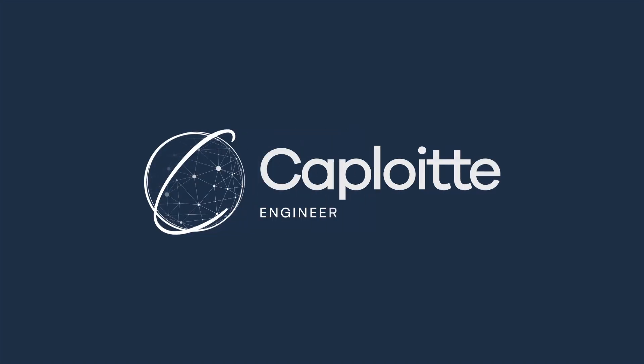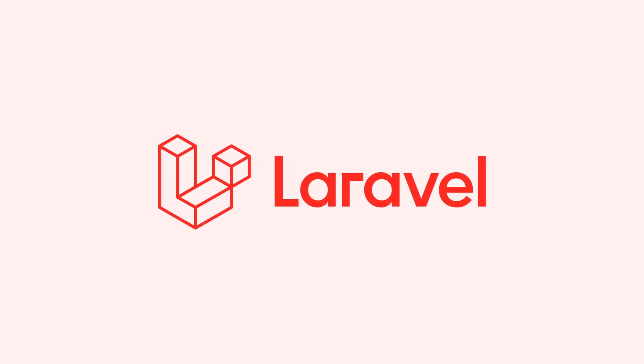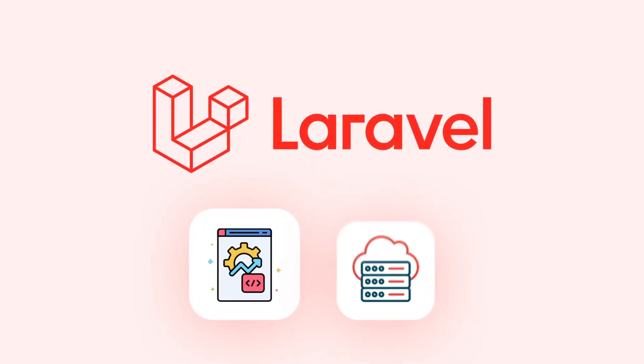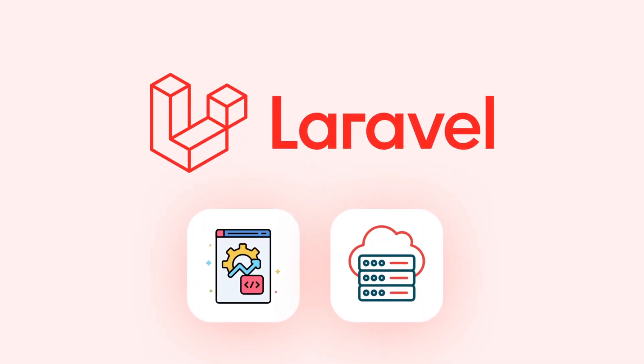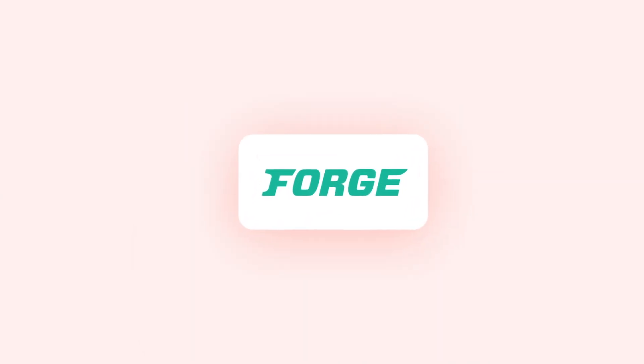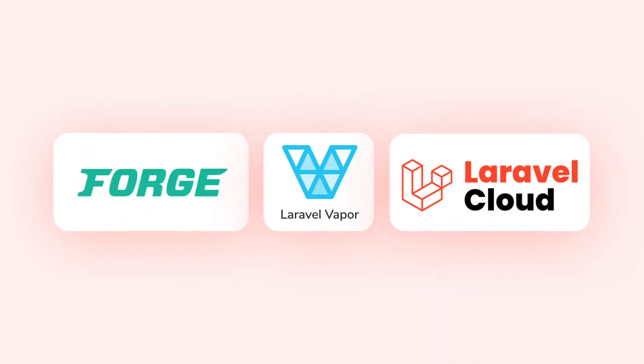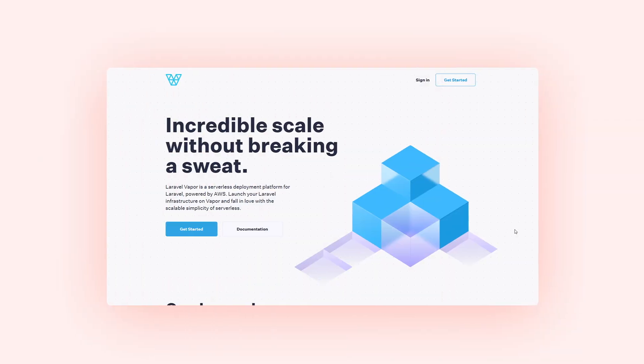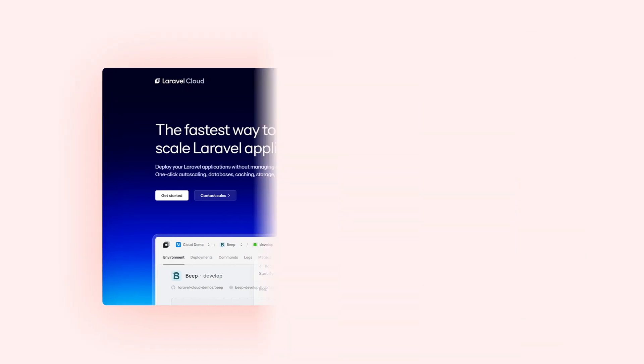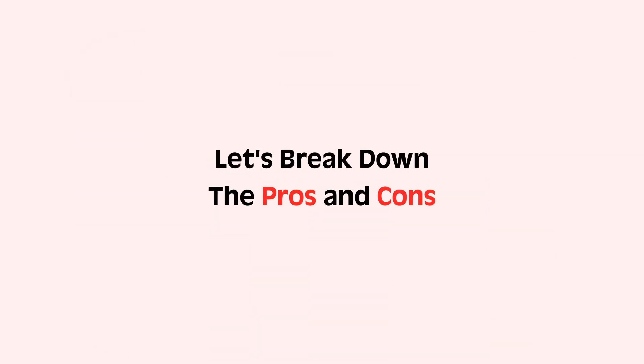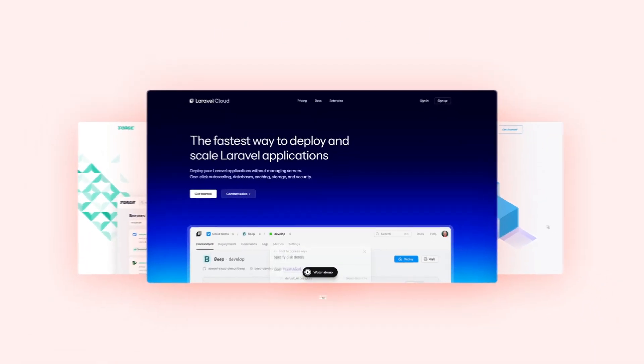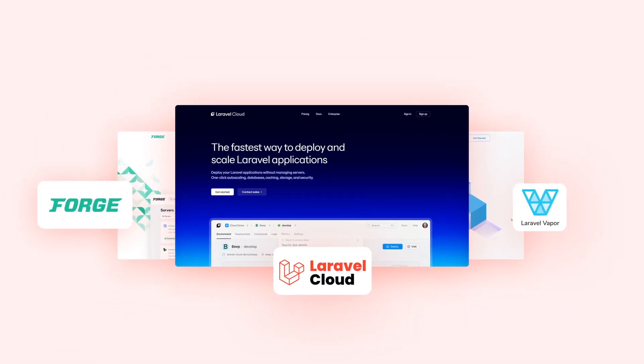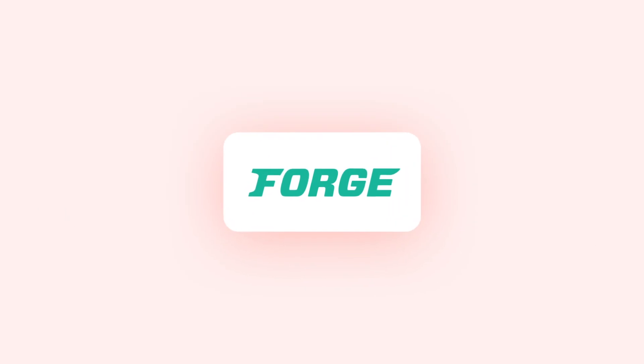Hey everyone and welcome back to the channel. Today we are diving into the world of Laravel development and hosting, comparing three fantastic platforms: Laravel Forge, Laravel Vapor, and the brand new Laravel Cloud. Choosing the right platform can have a significant impact on your development workflow, application, and performance. So let's break down the pros and cons of each and help you decide which one is the perfect fit for your next Laravel project.